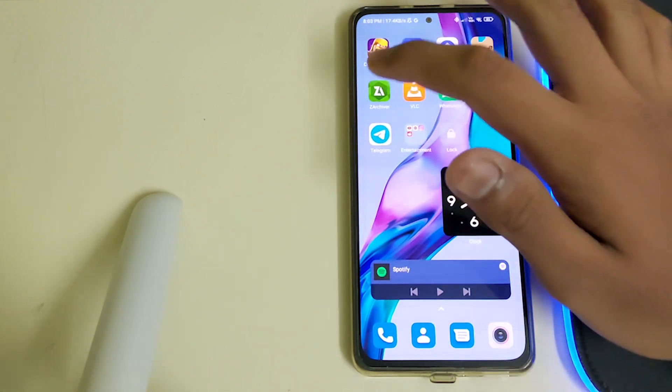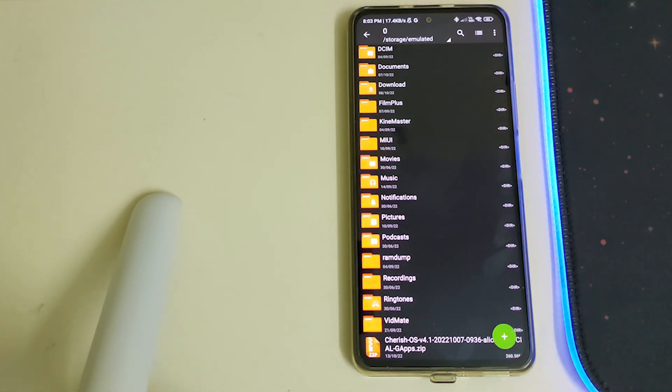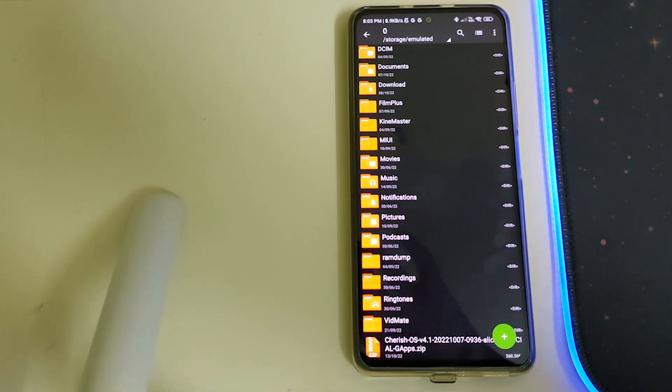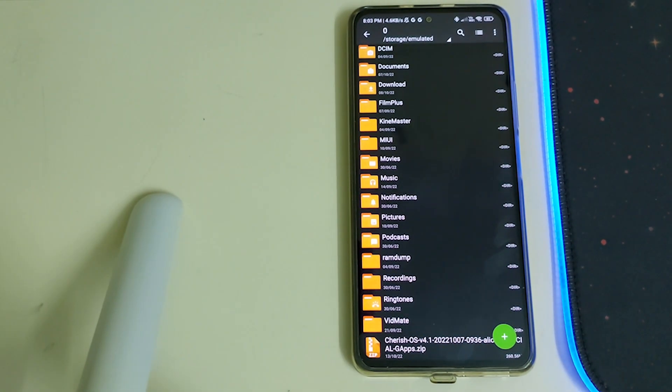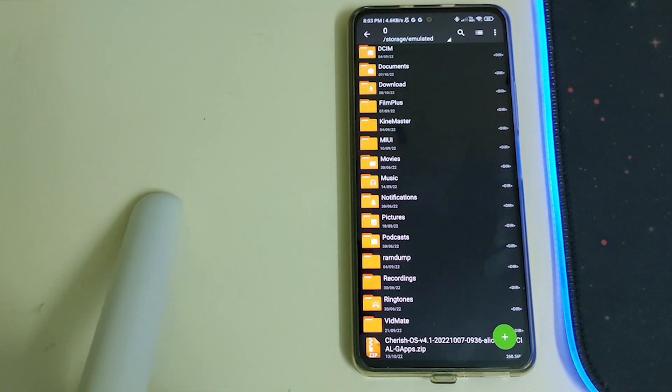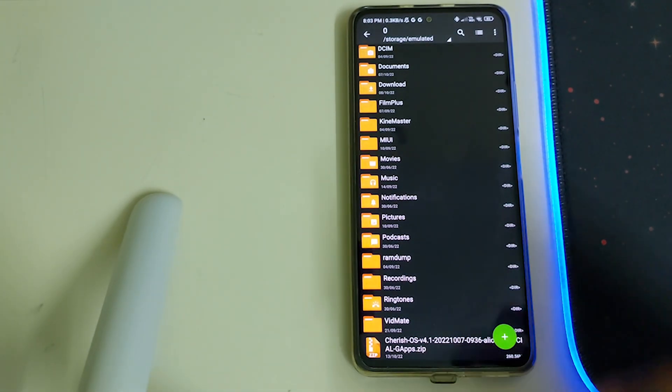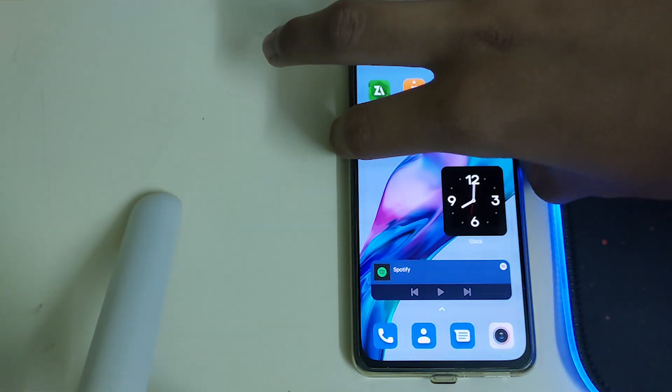Now you need to have these files in your internal storage, which is the Cherished OS ROM zip. You need to have Orange Fox Recovery installed, which is the latest version, the September 26th build. Assuming you've done all of them, we can do a reboot to recovery.